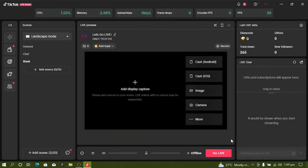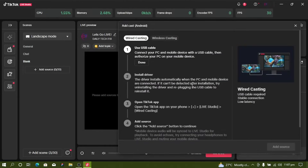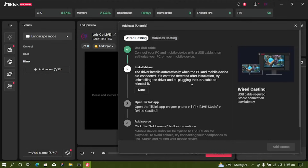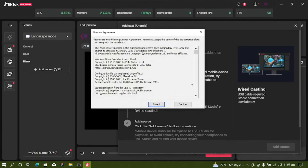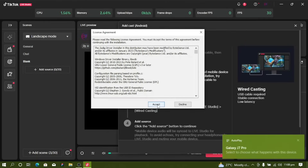Scroll down and click Add. You'll be prompted to use a USB cable — connect your USB cable to your phone and plug it into your laptop. Once connected, it will prompt you to download drivers. Accept the license agreement to download the drivers for your phone.